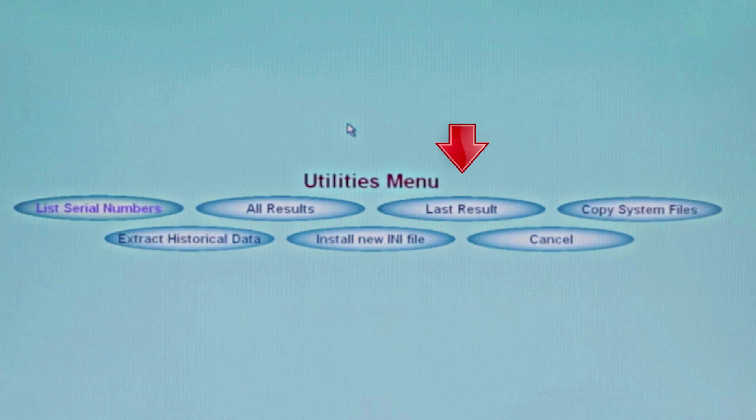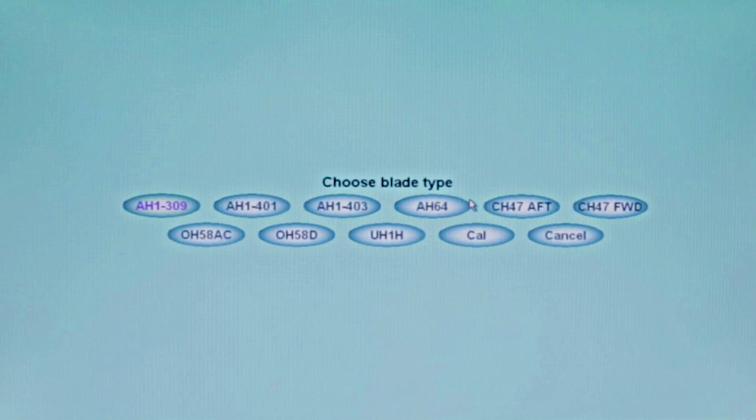Last Results is used quite often. Choose your blade type and enter the blade serial number. If the last balance results were saved to the database, it would display the last record, which can then be printed using the print selections so the mechanics can use the results to work on the rotor blade.